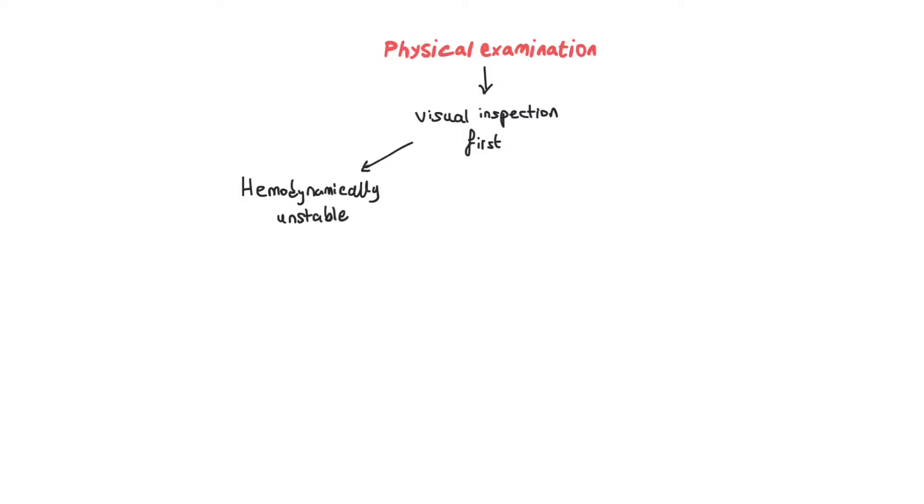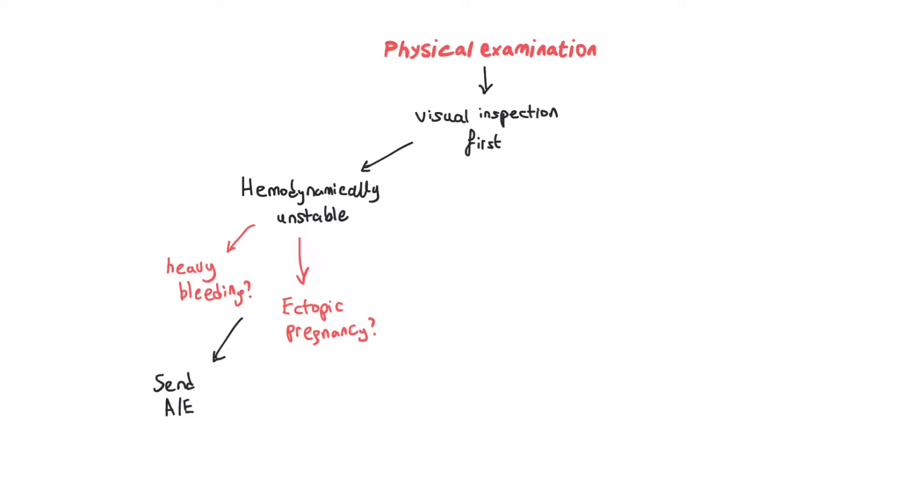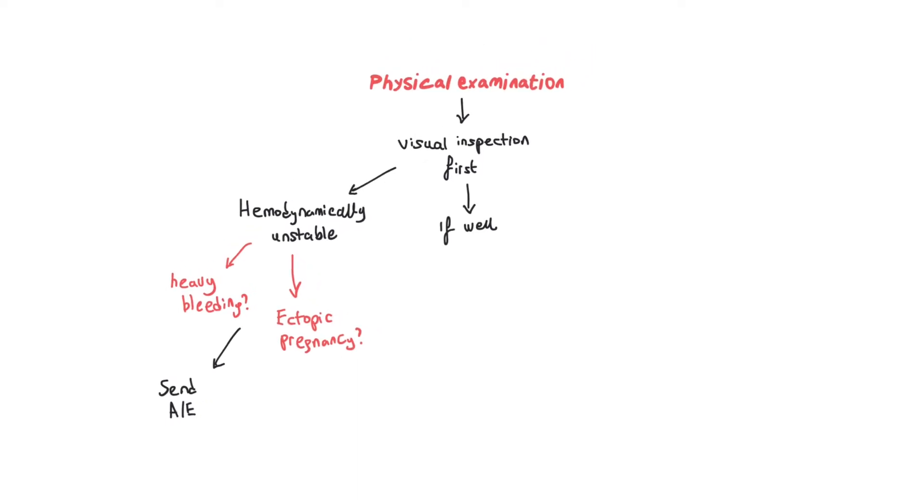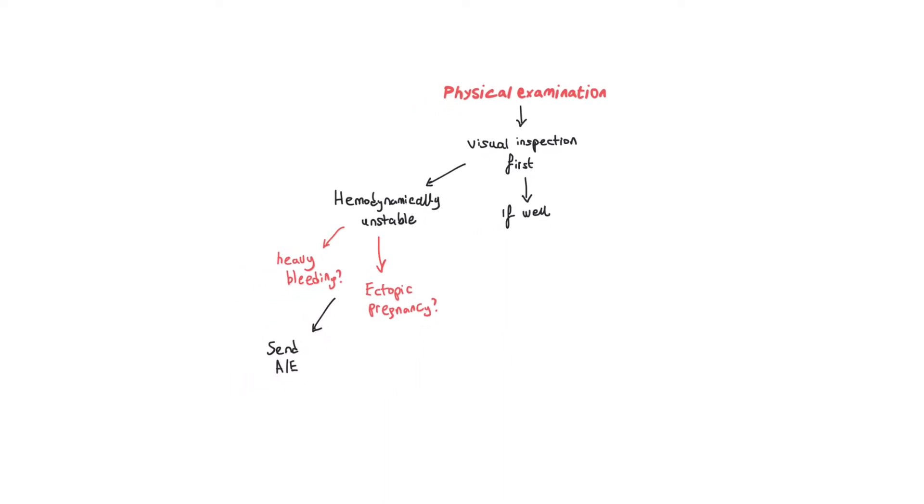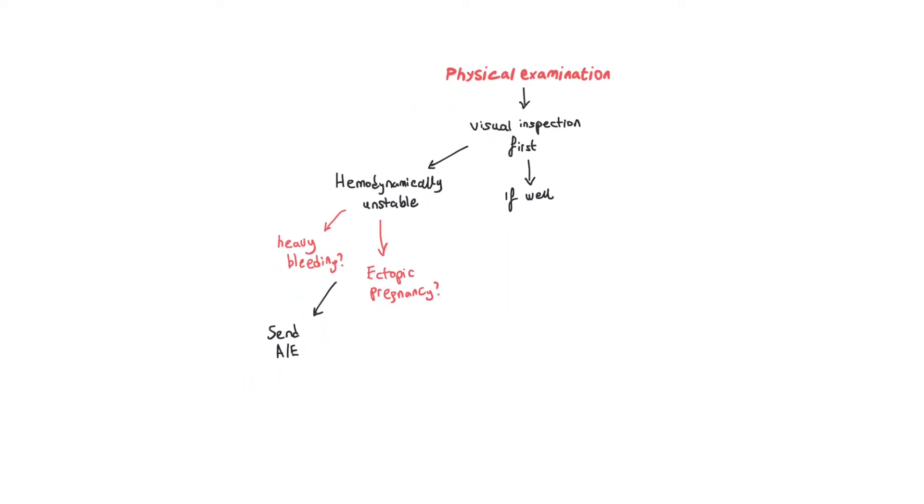Examination should mainly involve inspecting the vulva, the perineum, and the anal region just to rule out any non-vaginal causes of the bleeding. If the patient is hemodynamically unstable, such as having heavy bleeding and suspecting ectopic pregnancy, obviously you send them to the hospital.